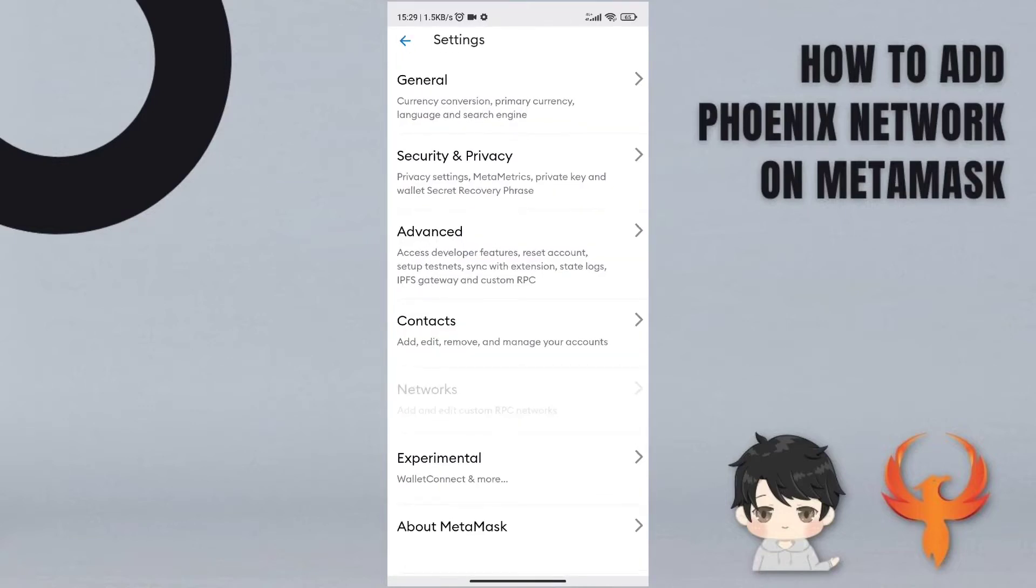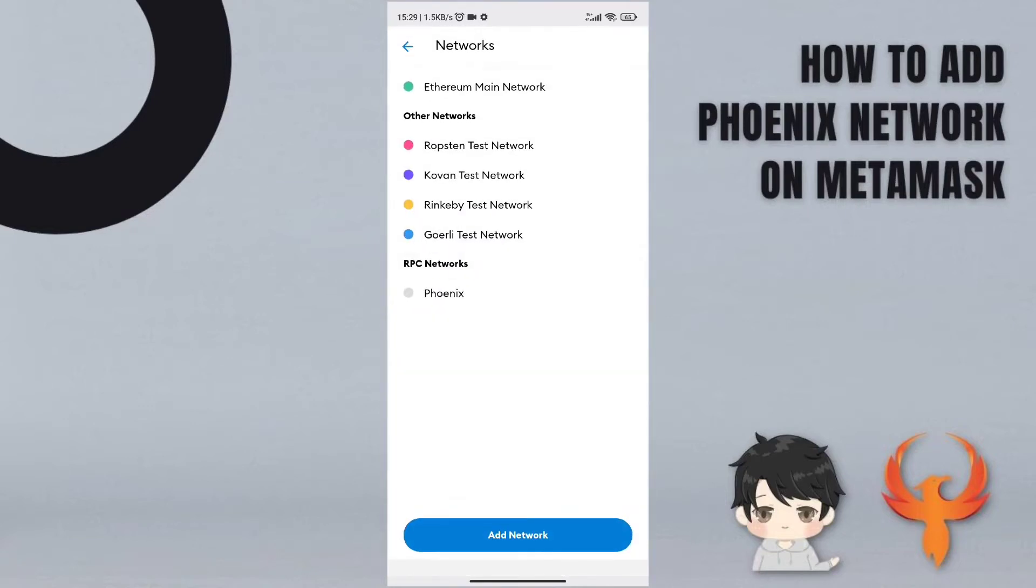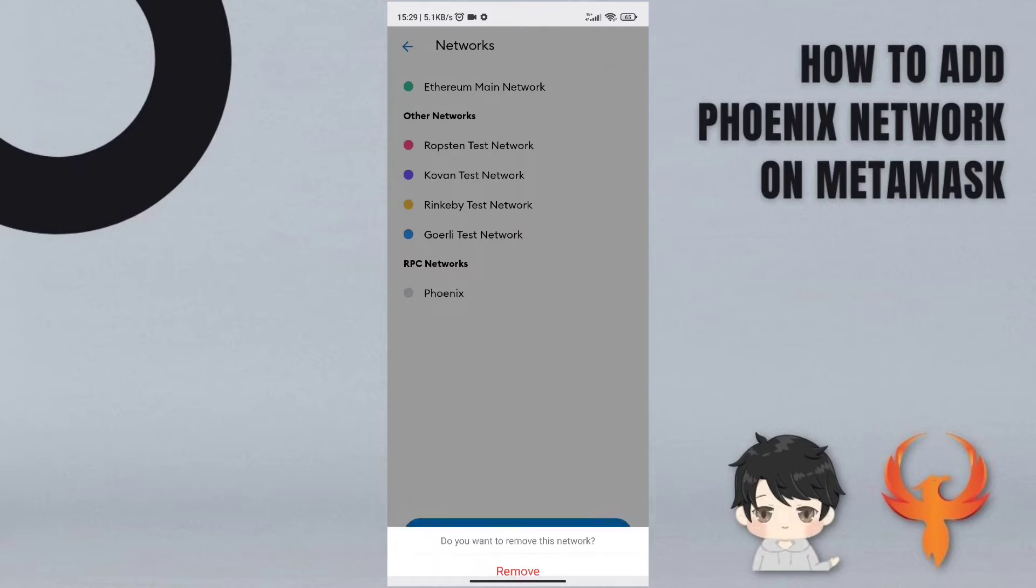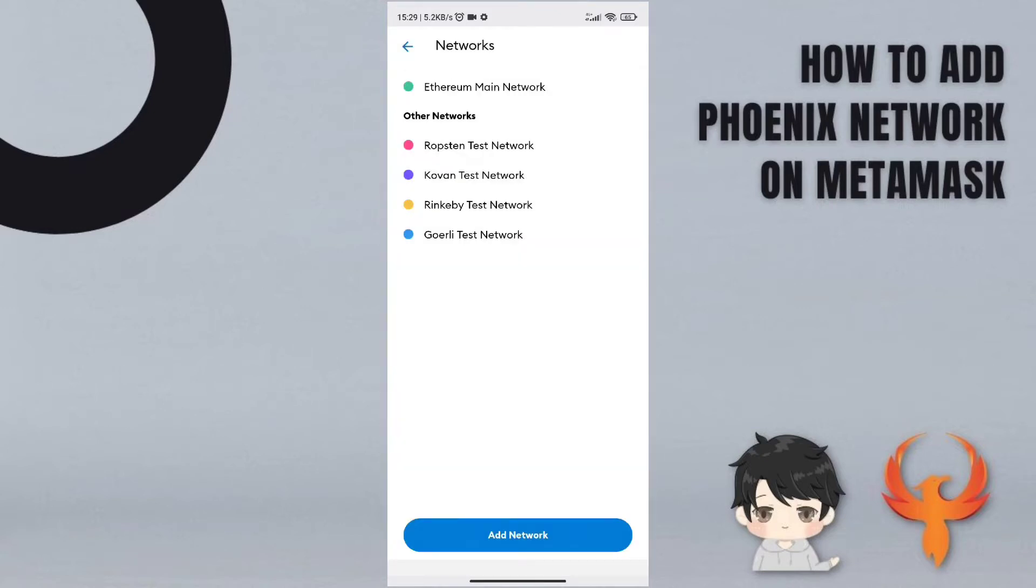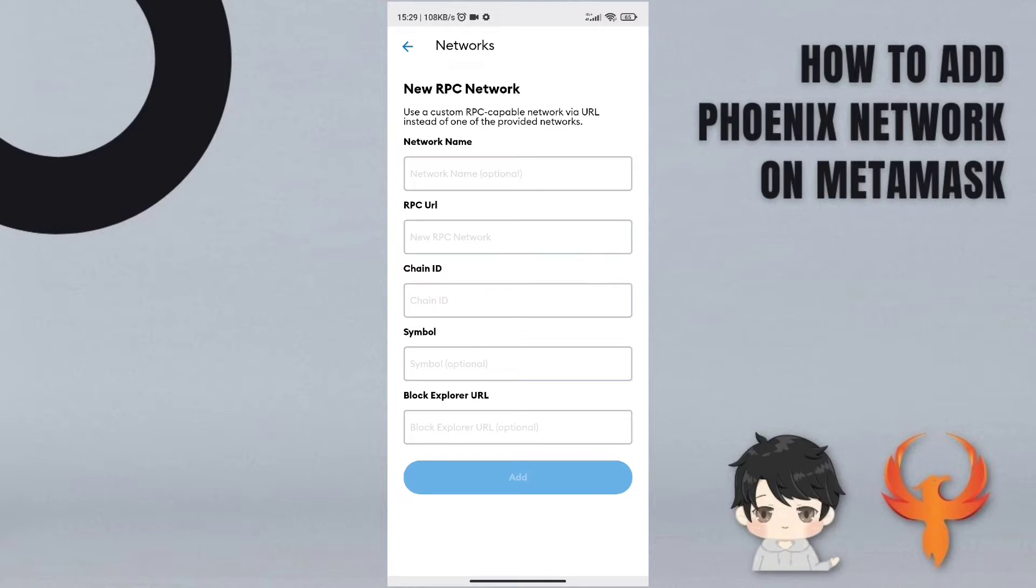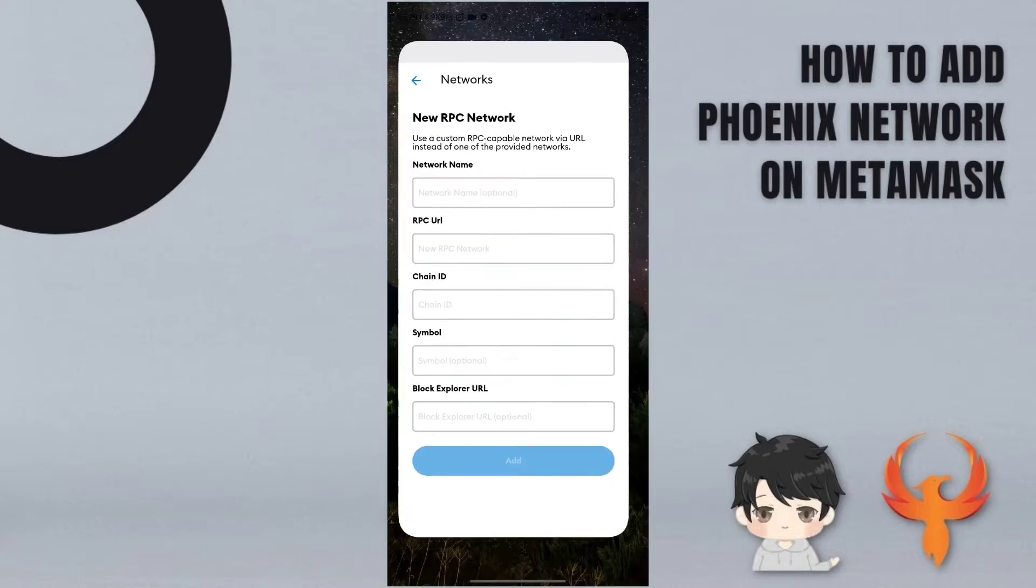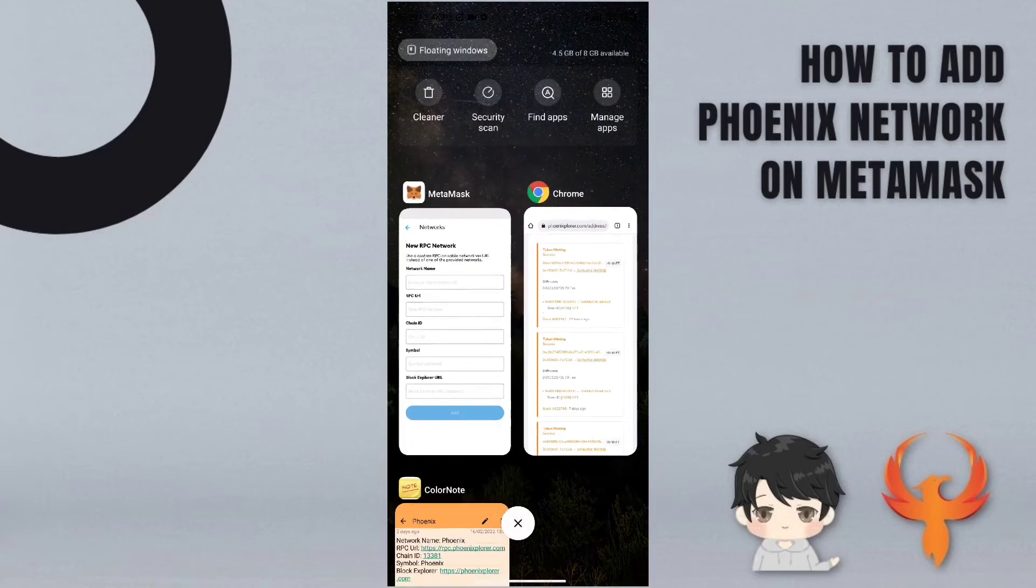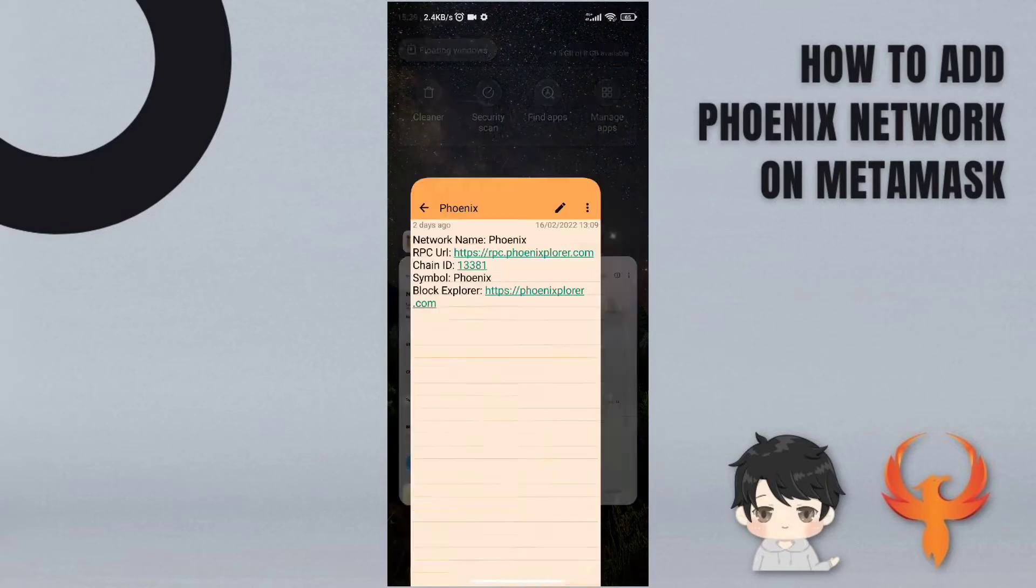On networks, first I want to delete this network, remove, and then click add network. So it will show you network name, RPC URL, chain ID, symbol, block explorer URL. I want to show you about the Phoenix now.